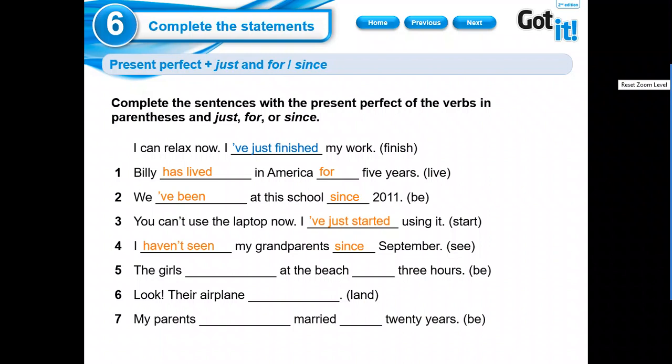Chicos, tengan más claro que cuando yo uso for, es cuando tengo momentos en plural. O tiempos exactos. Por ejemplo, una semana, dos días, tres horas. Right? So, the girls at the beach, three hours. It is for.